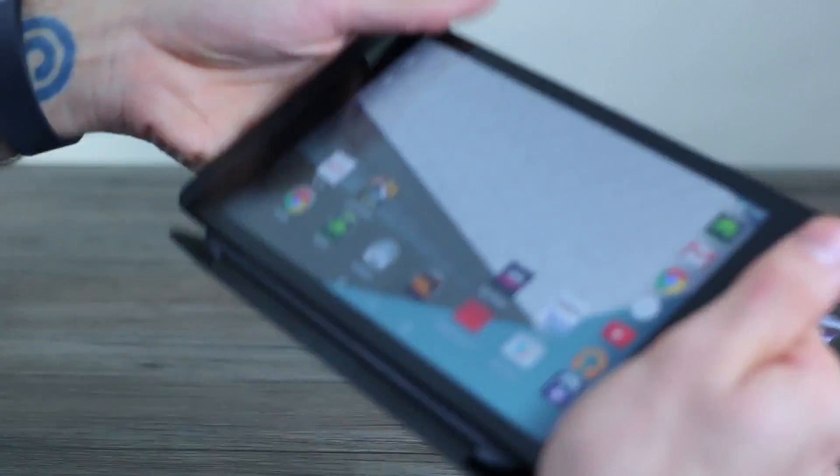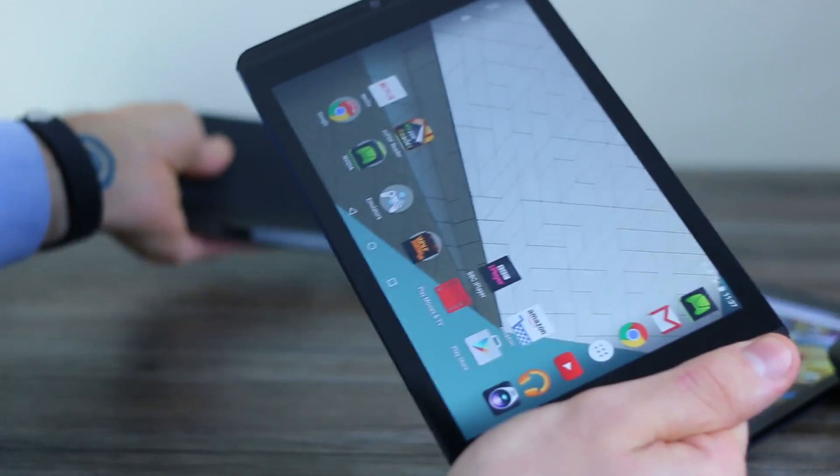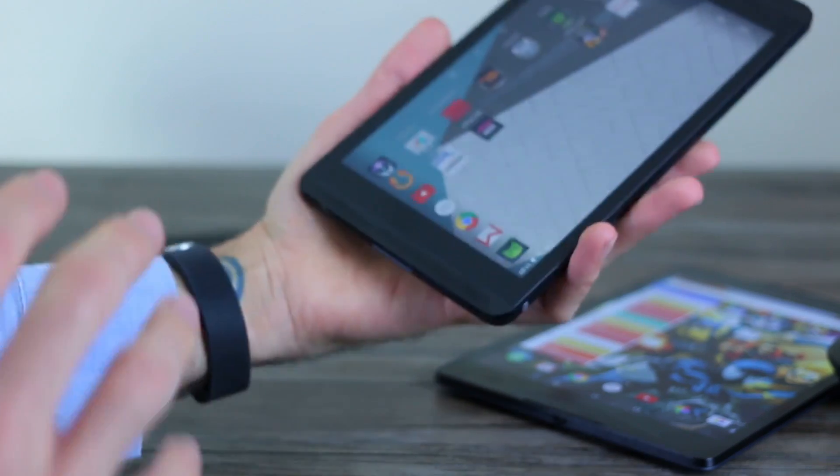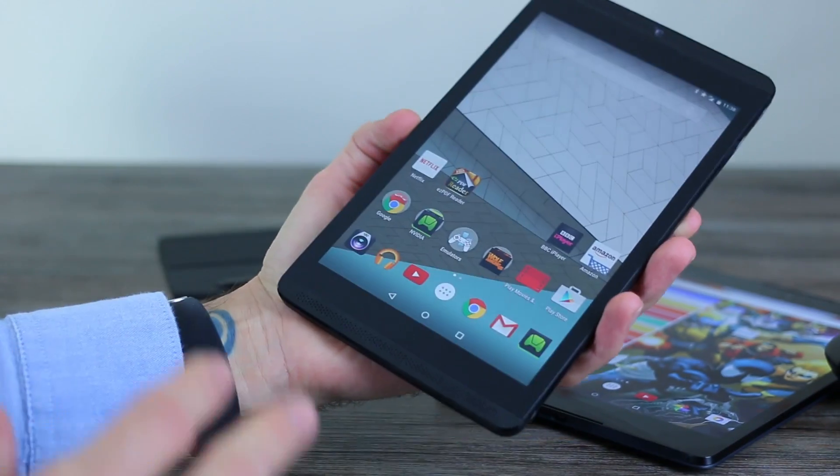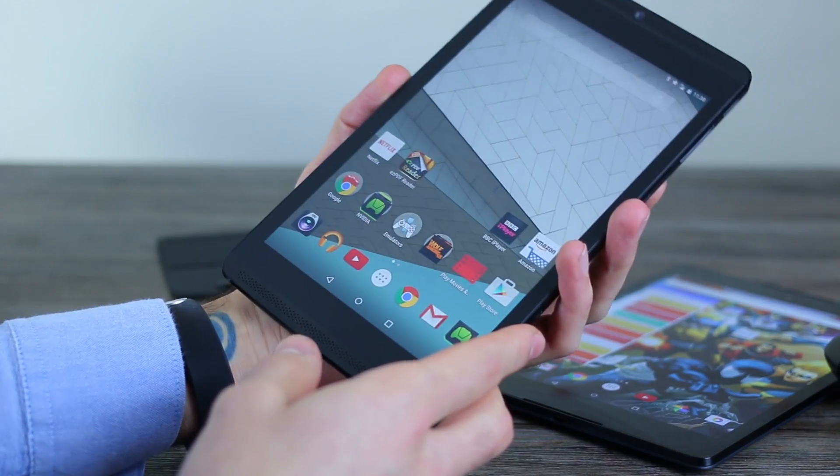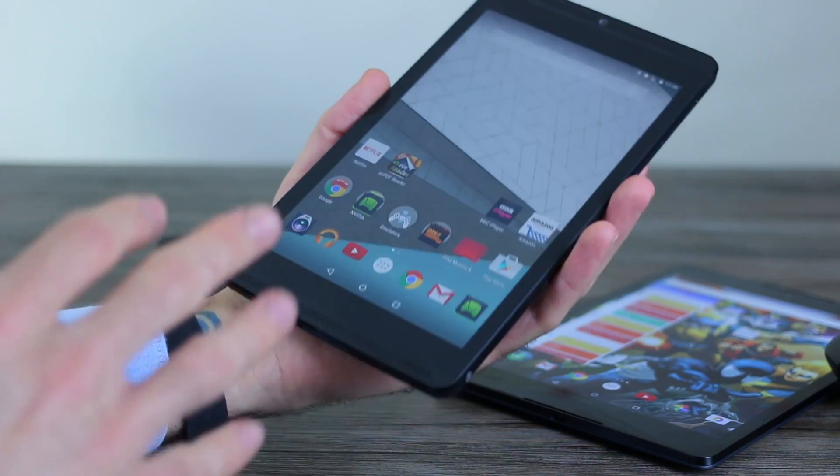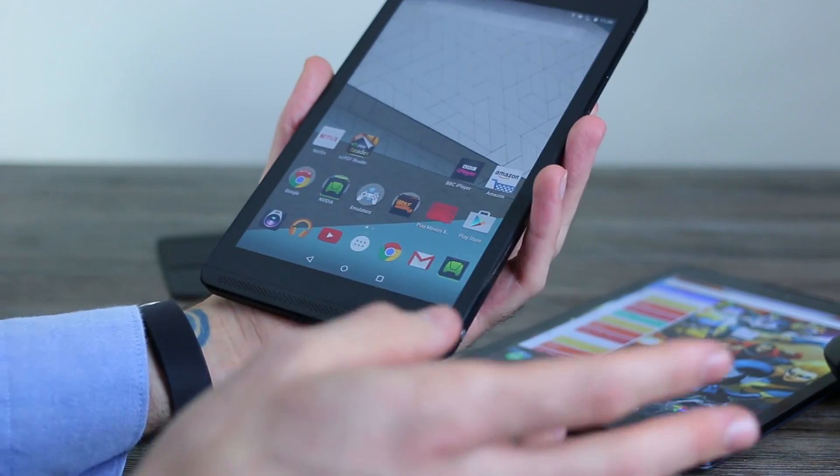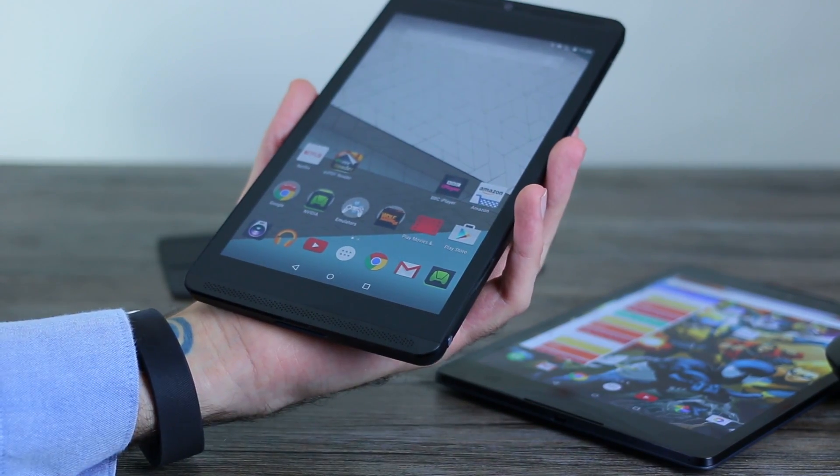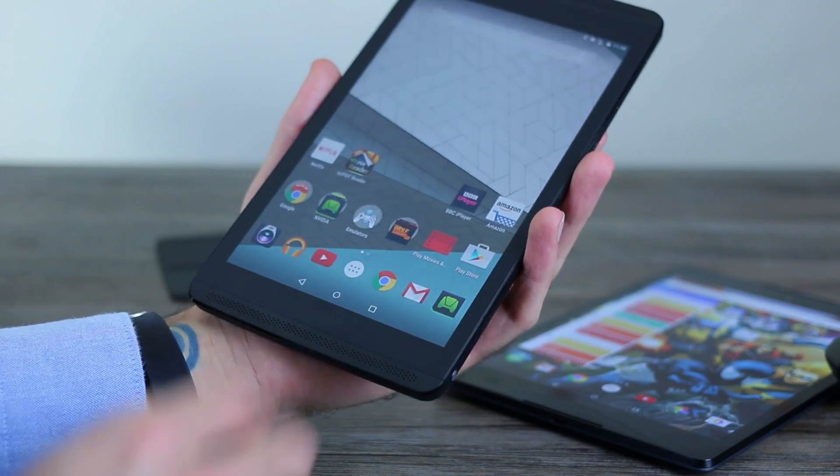As for the Nvidia Shield tablet, this definitely has much less finesse, but it comes in at a much more attractive price. You can pick up the 32 gig LTE variant for £299, so £159 cheaper than that of the Nexus 9.